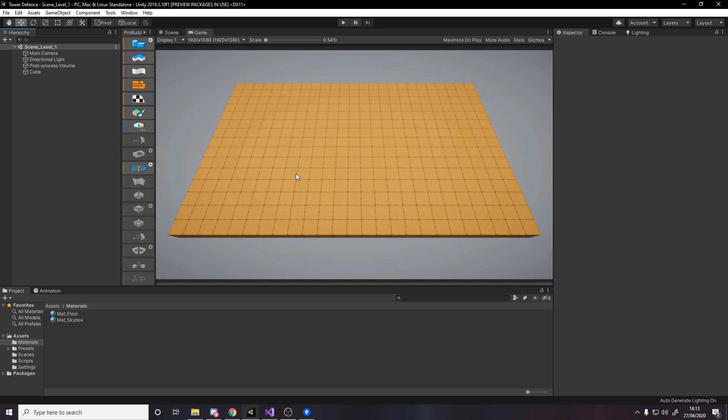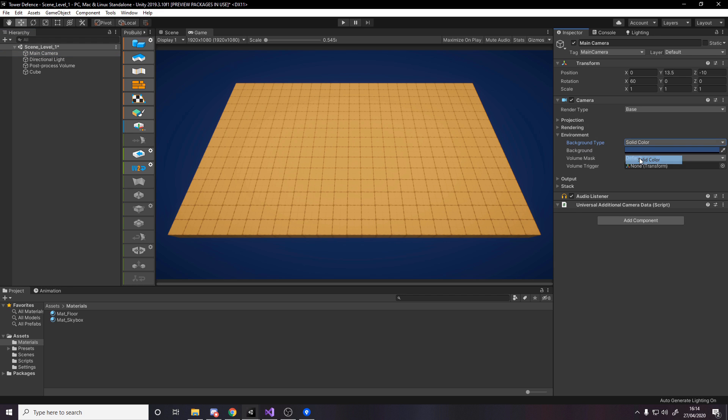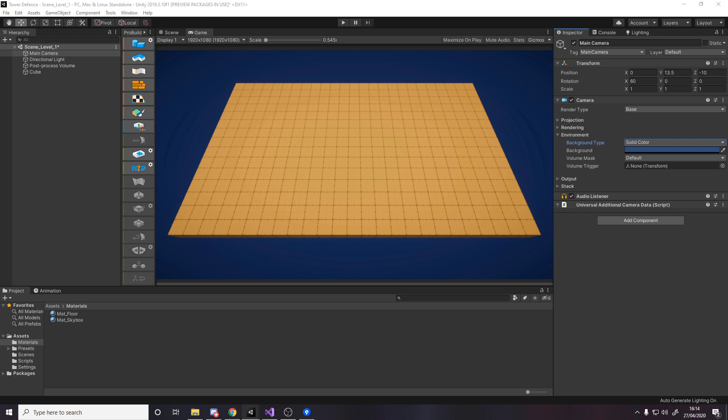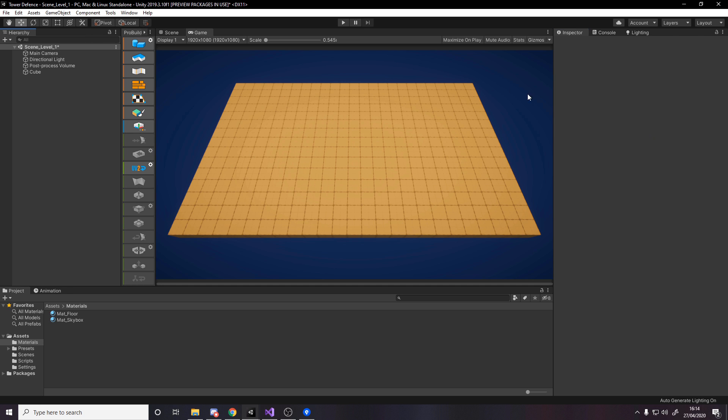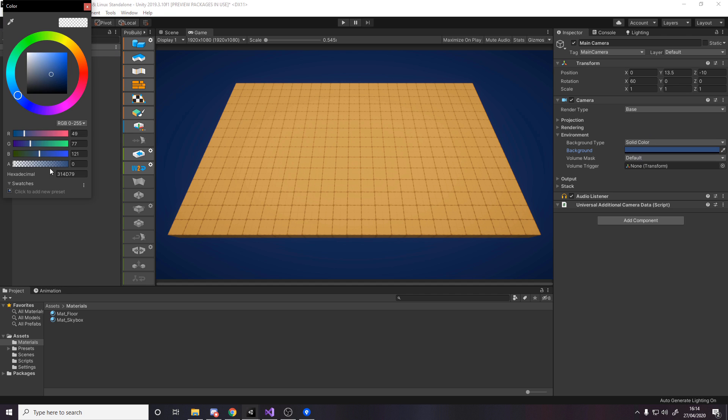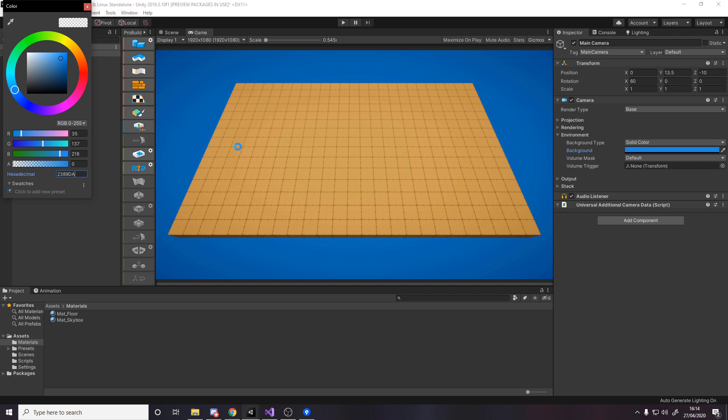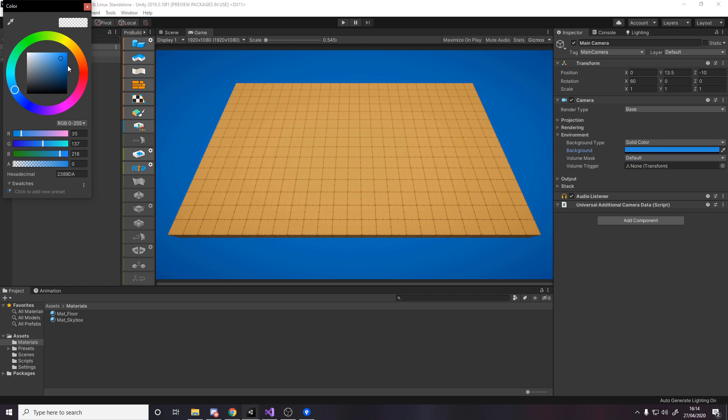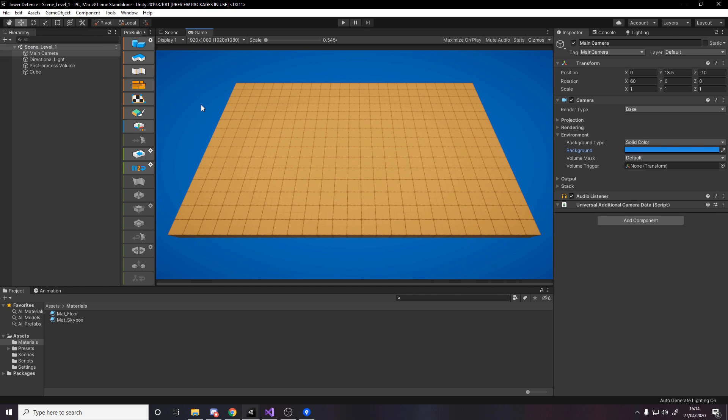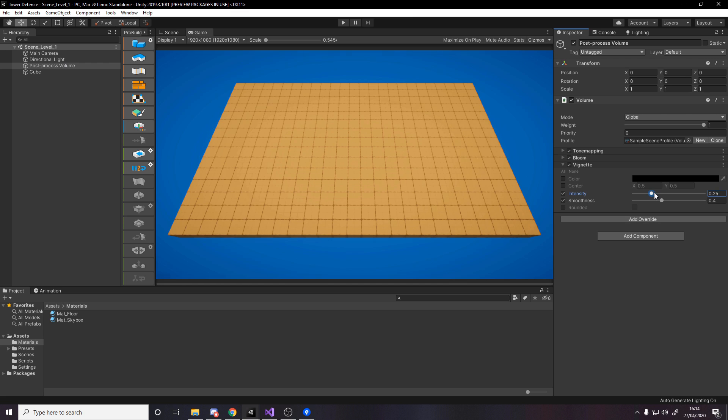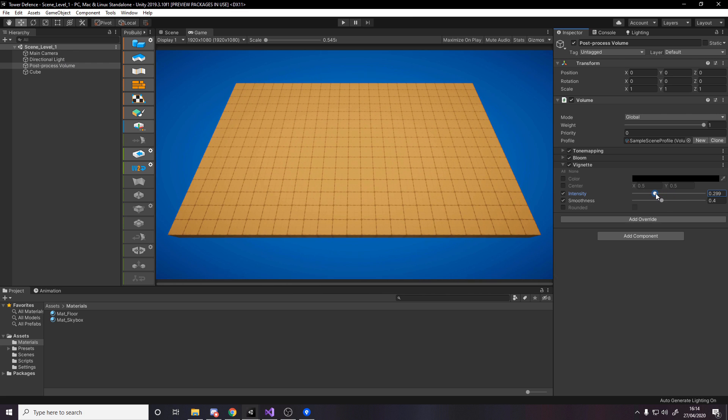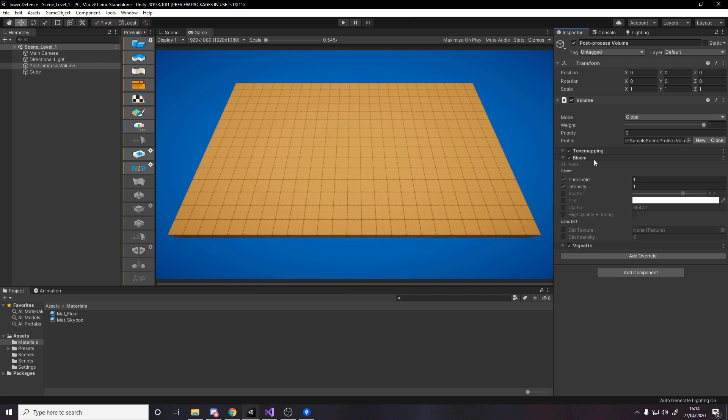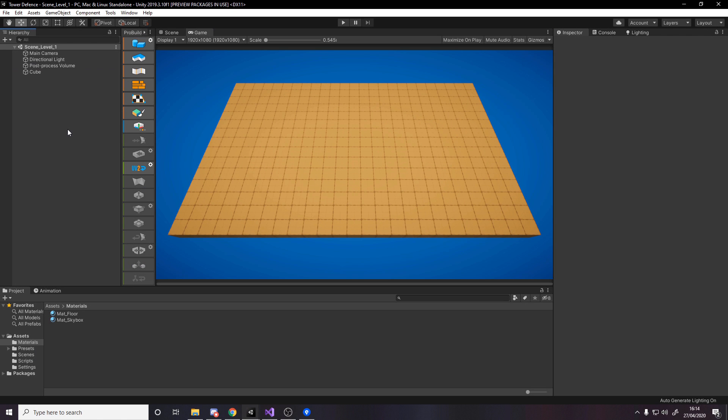Now we're looking at our ground. The next thing is to change the background color because I don't like this gray void. Go to the camera, change from skybox to solid color, and change the color to whatever you want. I'll be using this color from earlier. Then you can mess around with post-processing, tweak the vignette, whatever you like.